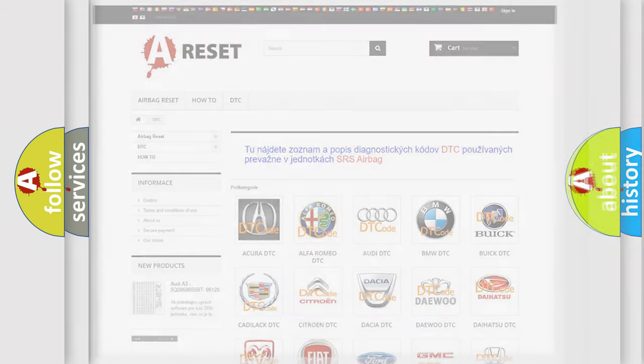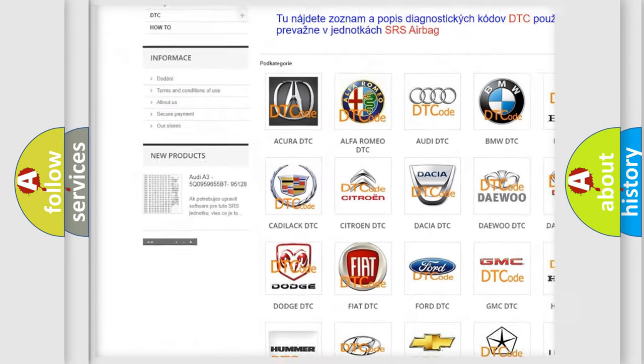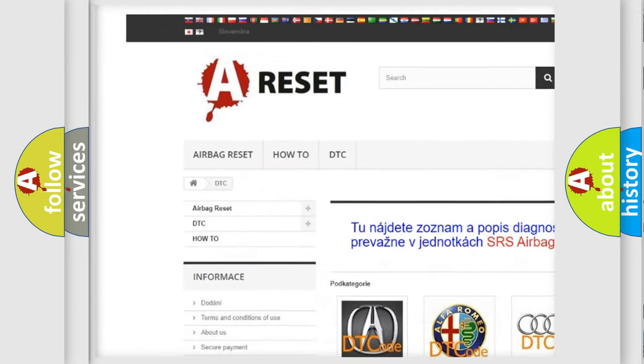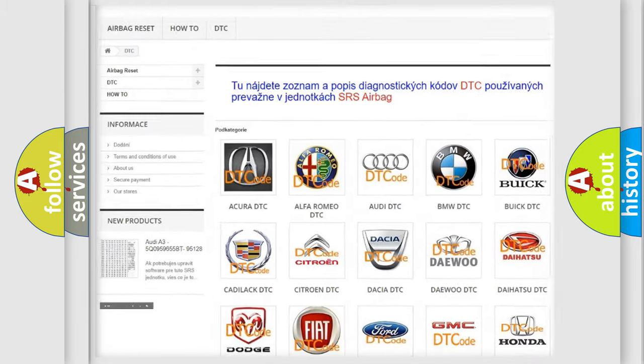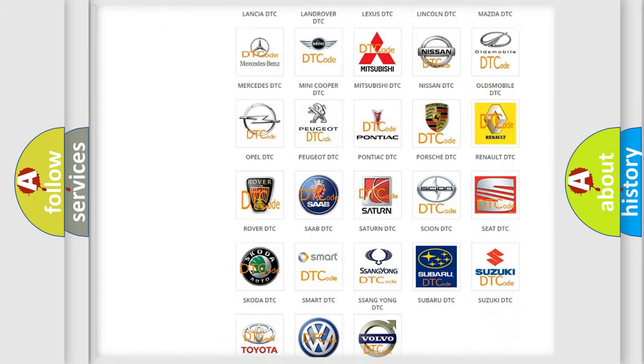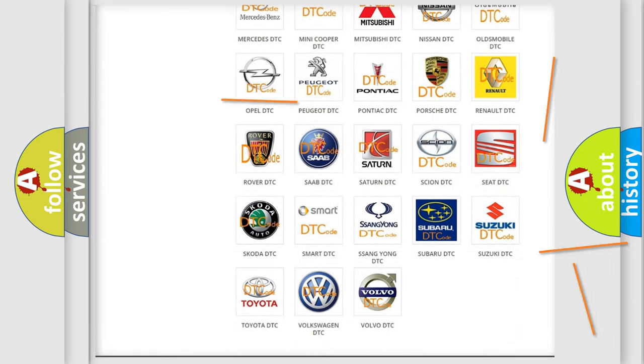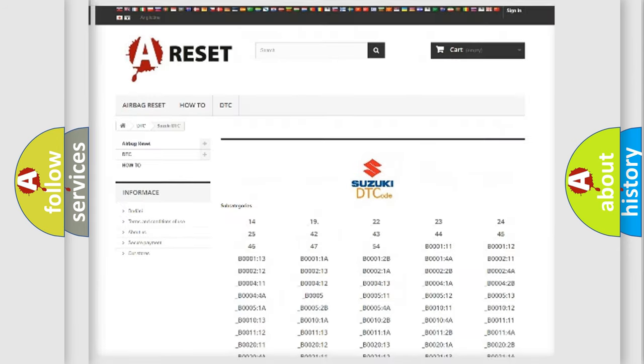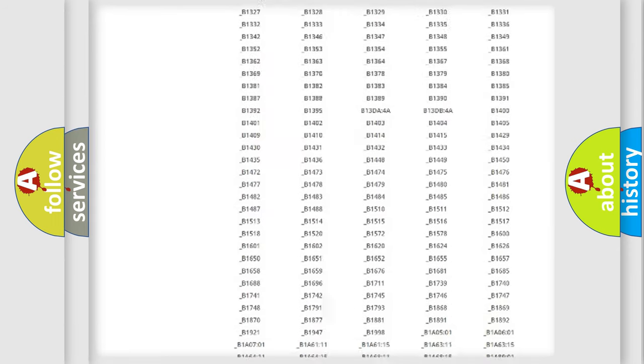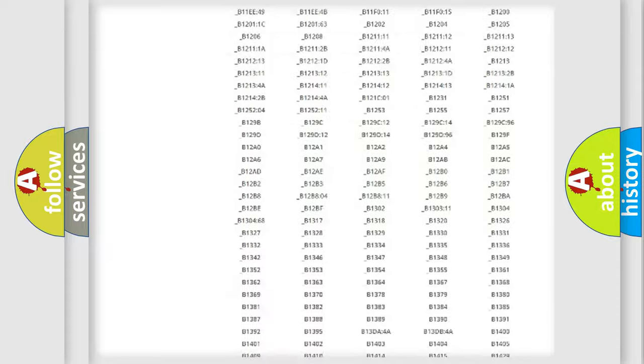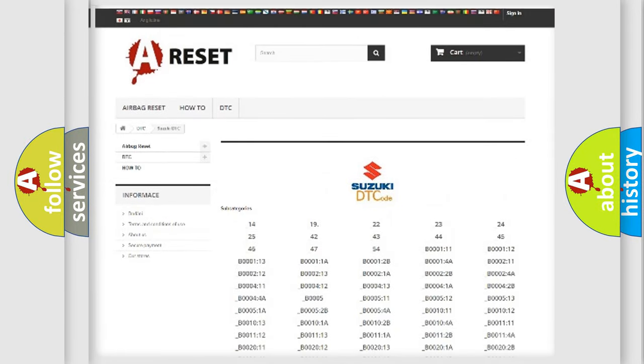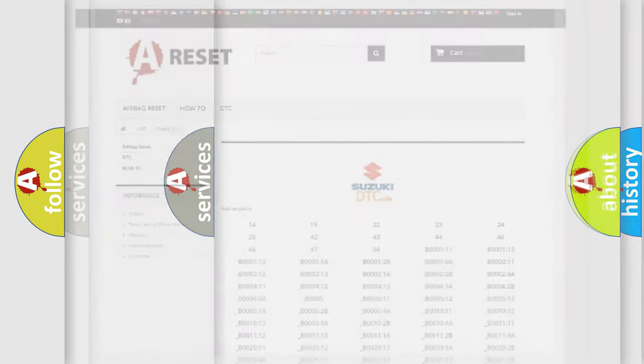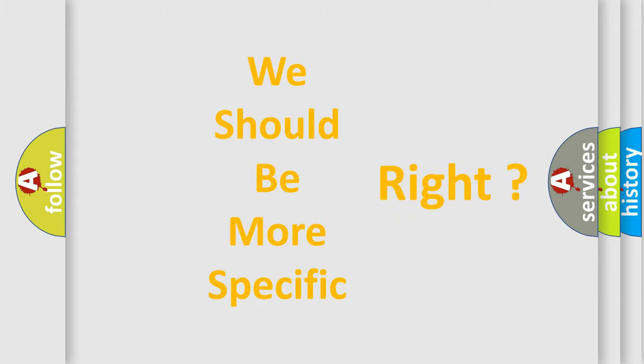Our website airbagreset.sk produces useful videos for you. You do not have to go through the OBD2 protocol anymore to know how to troubleshoot any car breakdown. You will find all the diagnostic codes that can be diagnosed in Suzuki vehicles, and many other useful things. The following demonstration will help you look into the world of software for car control units.